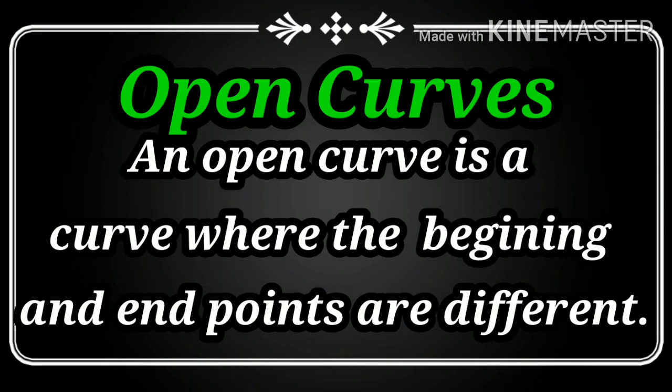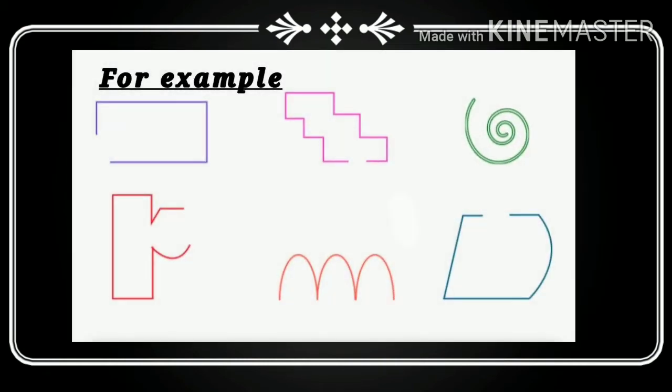Now I will provide you some examples of open curves. Look at these shapes. These are open curves. Why? Because they don't have same starting and ending points. Inka same starting and ending point nahi hai. Yeh starting and ending points alag-alag jaghe hai — different jaghe hai. Isi liye yeh open hai. Open yarni bilkul khula hua.